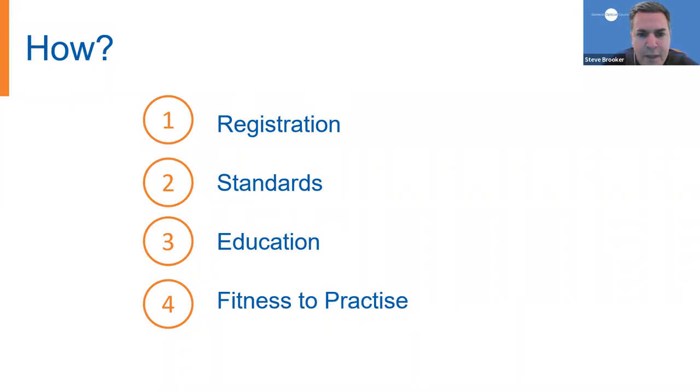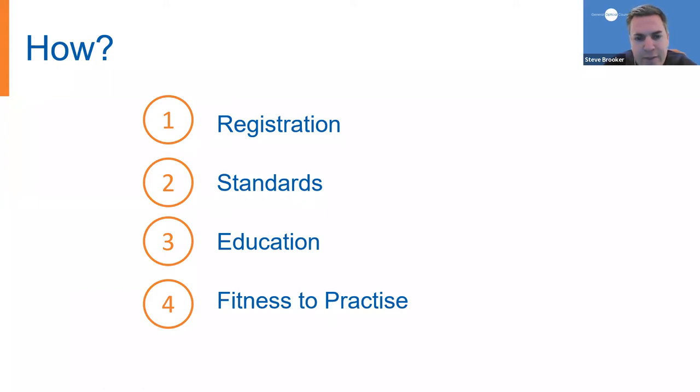So, as we said, we're now going to play a series of short videos explaining those four core functions: registration, standards, education and fitness to practice, and we're going to start with registration.